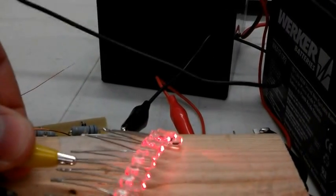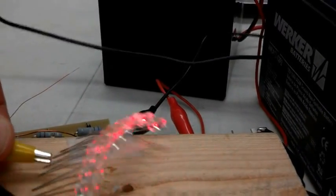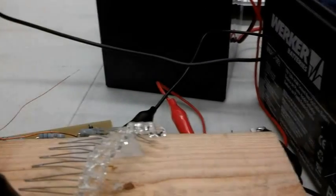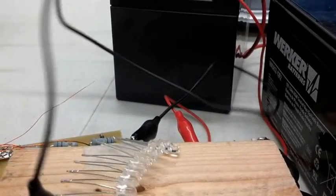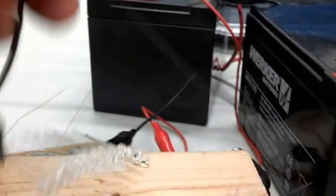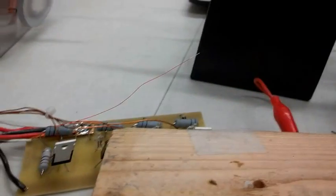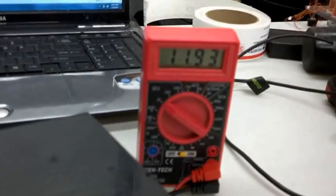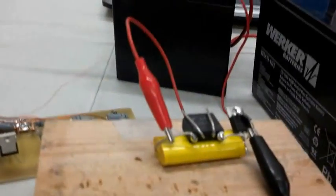All right, now the next thing we're going to do is disconnect the LEDs. And then we're going to run this PSCR circuit to attempt to charge this battery, which is sitting at 11.93. So let's get our wires here.